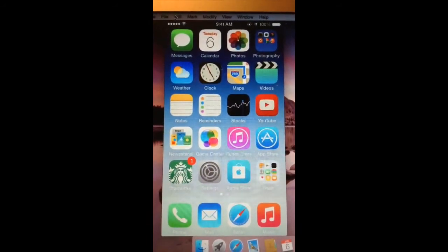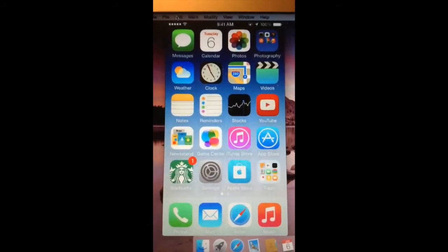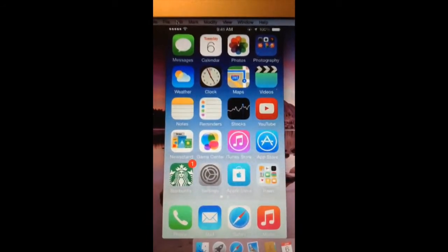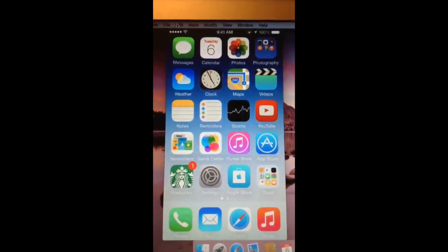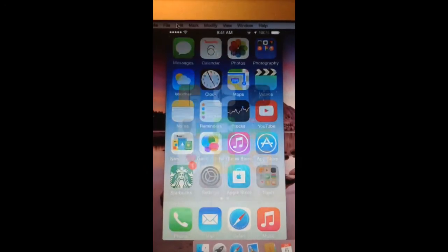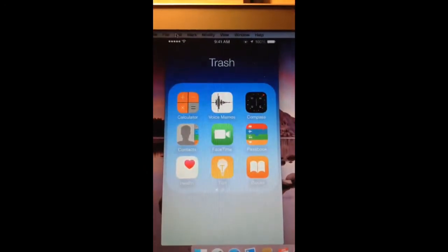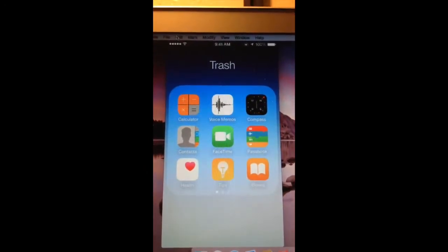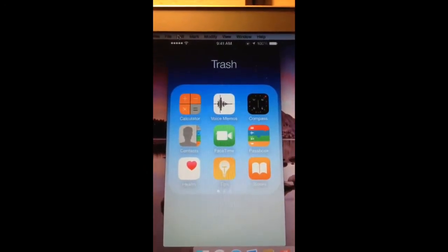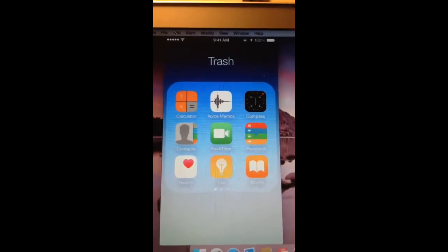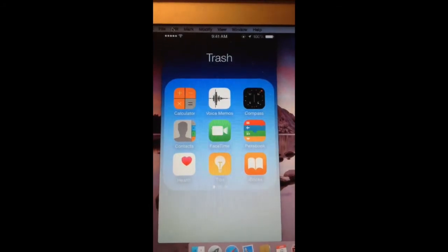Game center, iTunes, app store, Starbucks, setting, Apple store, and then this is my trash. I have calculator, voice memos, compass, there's only two pages.